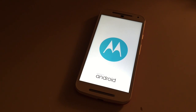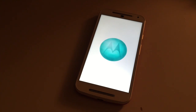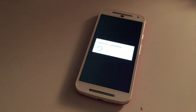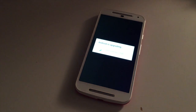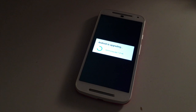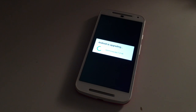The time is now 2:26 a.m. and it finished loading that bar and now it is rebooting again.